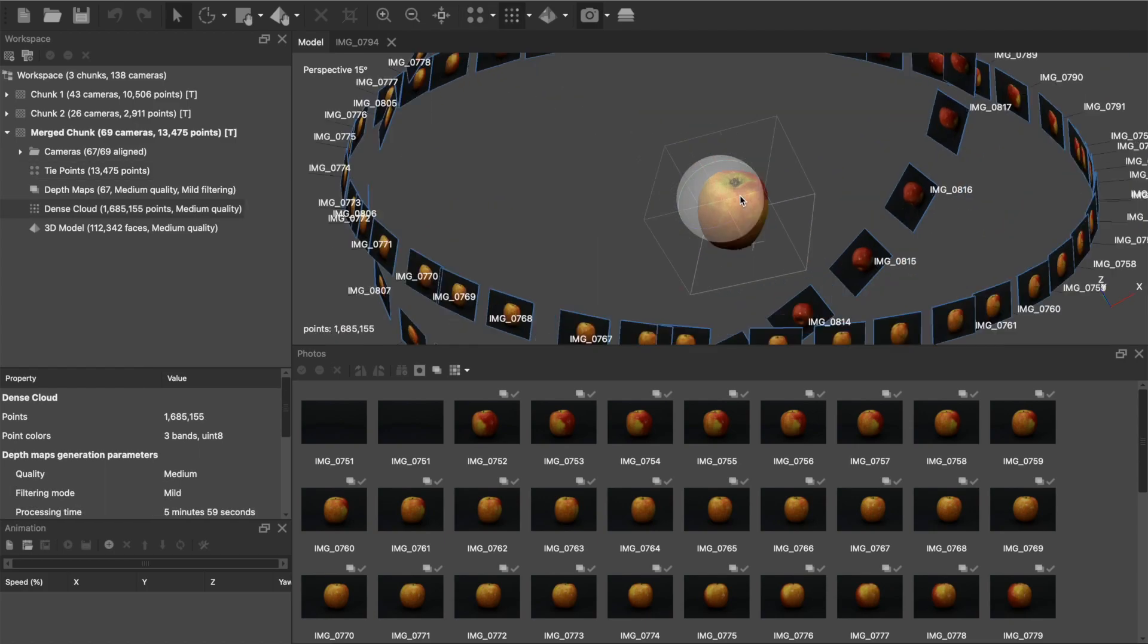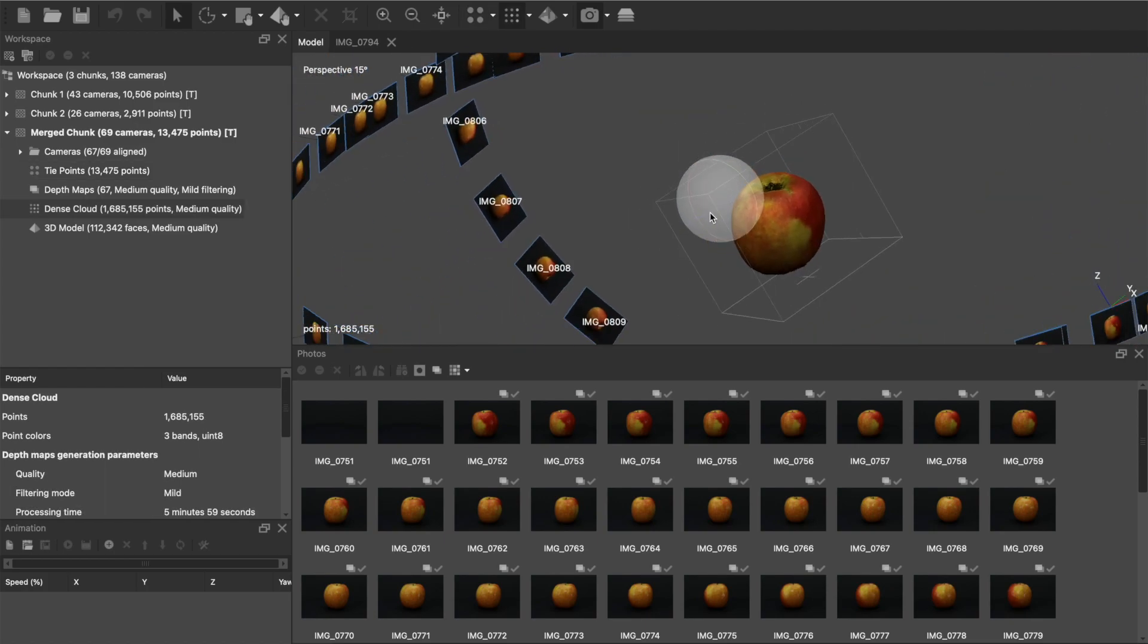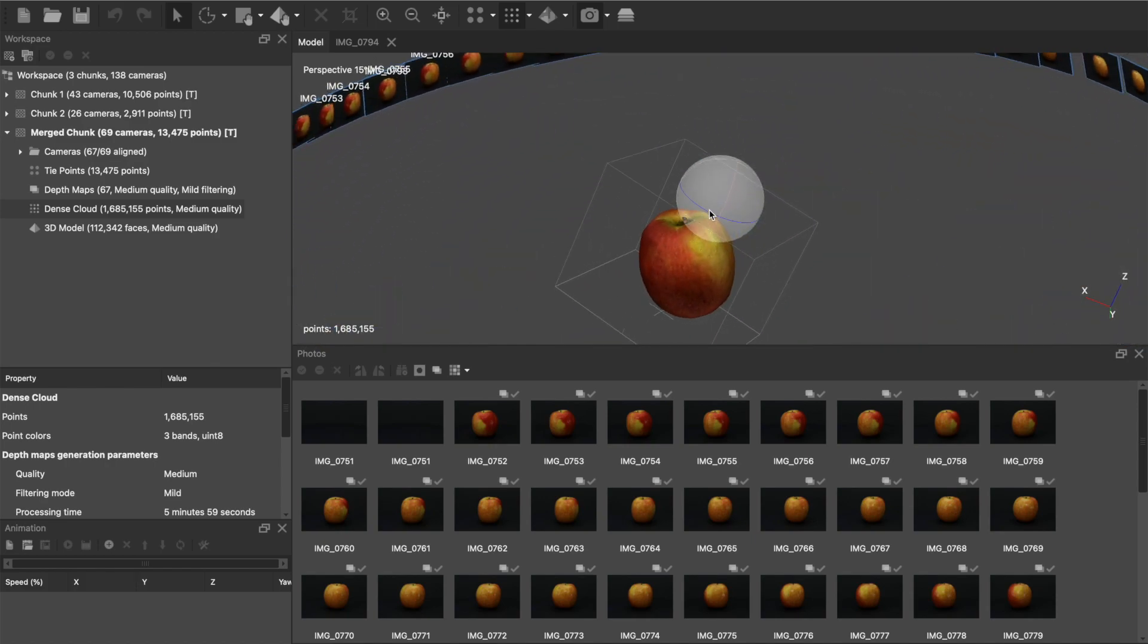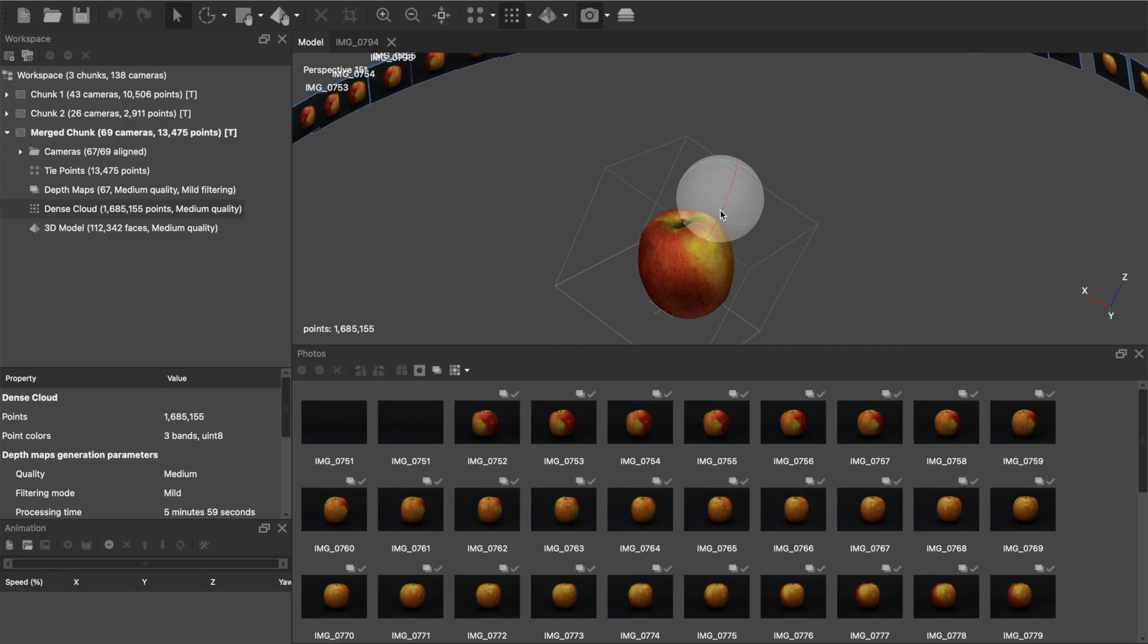Going to the dense cloud, we can see this is looking pretty good. None of the background is involved, so we don't have any data points floating around, and the model isn't distorted.